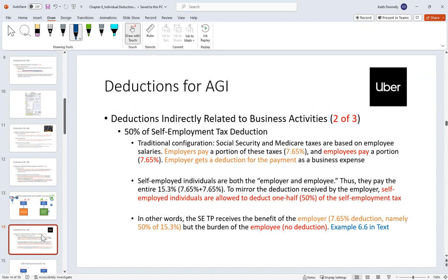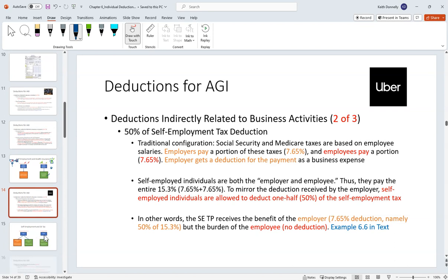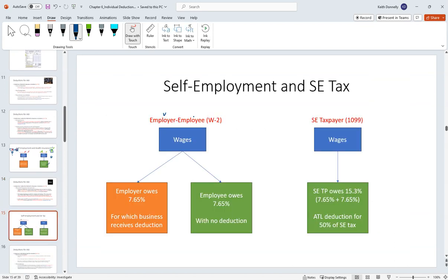Now let's discuss FICA tax versus self-employment tax mechanically. W-2 employer-employee relationships are subject to FICA tax of 15.3%. If you're self-employed — 1099, independent contractor — you're subject to SE (self-employment) tax, also 15.3%. Both go toward Social Security and Medicare. The idea is you pay into the system throughout your life, and when you get old you receive Social Security and Medicare. That's how it's funded.